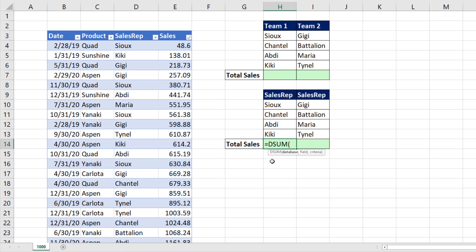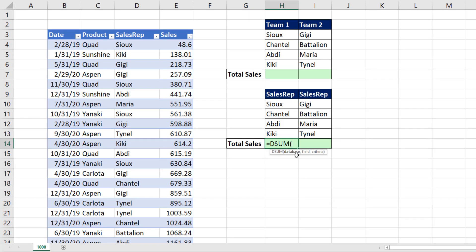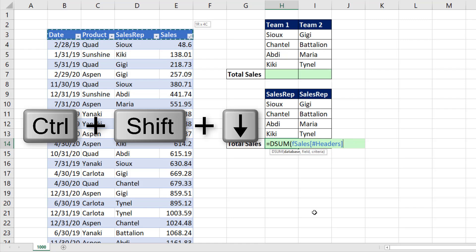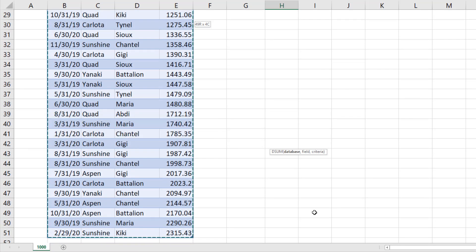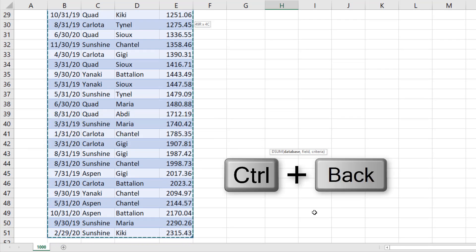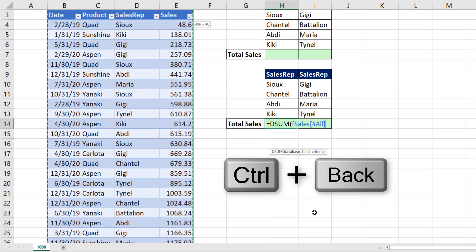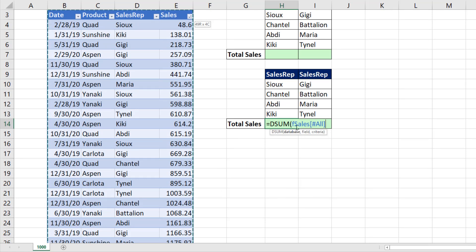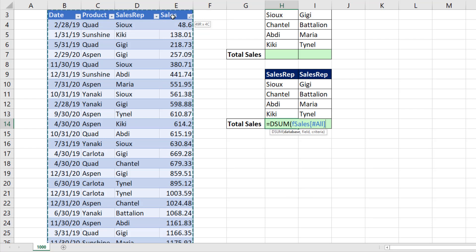These database functions have been around for decades. Database means that we have a proper data set with field names and records in row. I'm going to highlight the field names. We'll use Control Shift Down Arrow to highlight to the bottom of the data set. Control Backspace to jump back to the active cell. That's table formula nomenclature, the table name, and give me everything including the field names, comma.